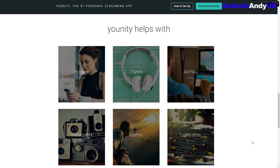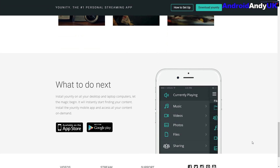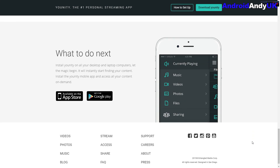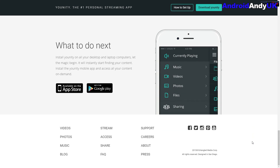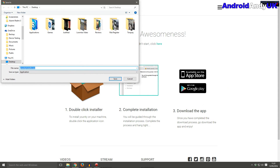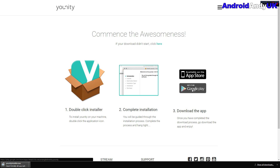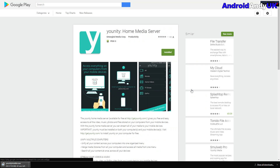It tells you here Unity helps with privacy, iTunes, AirPlay, Instagram, GoPro — though to be honest I've only really used it to share my own media. First thing to do is download Unity, save the exe wherever and then go ahead and install it, then head over to Google Play where the app is free.